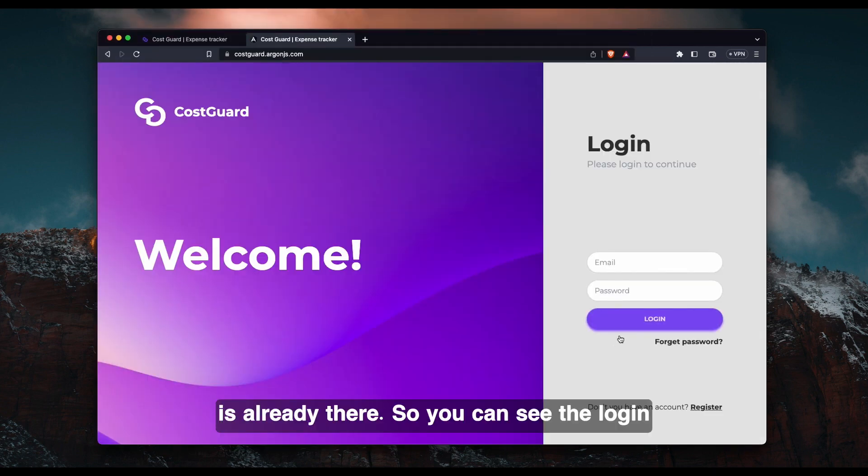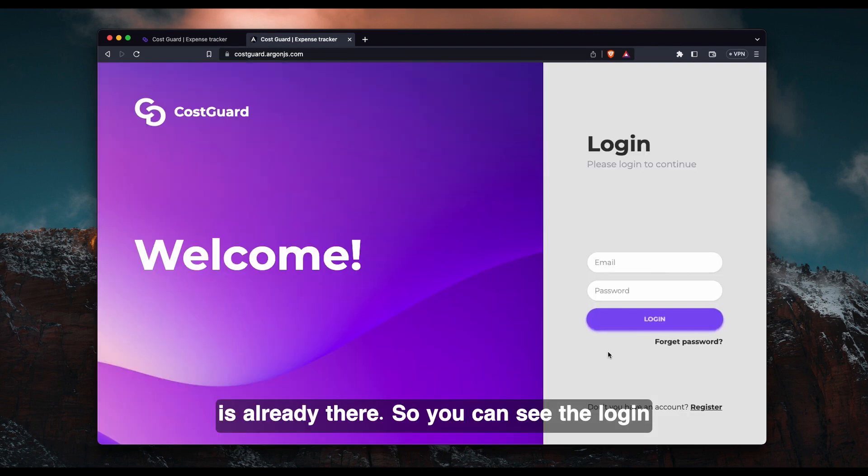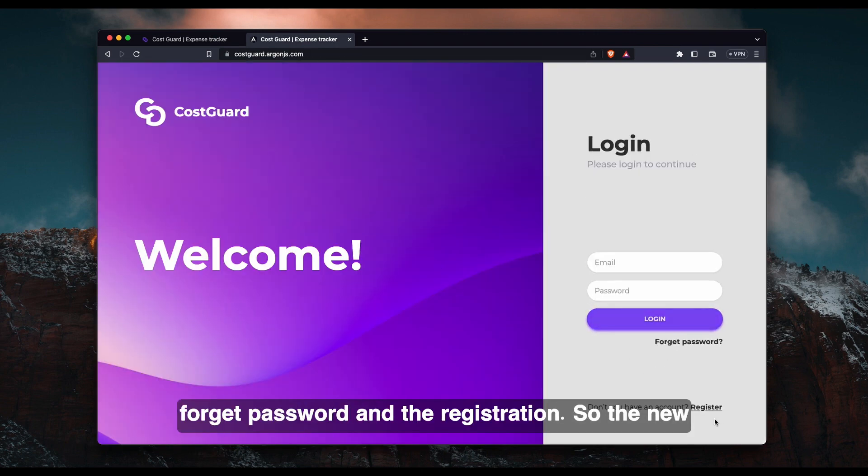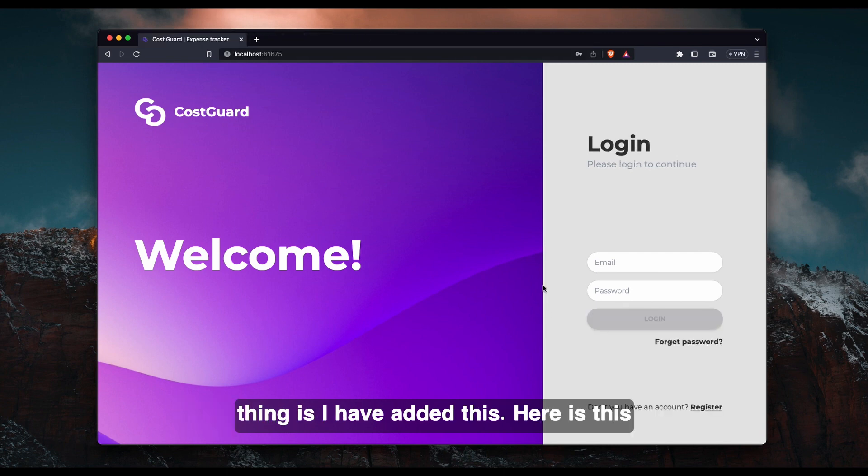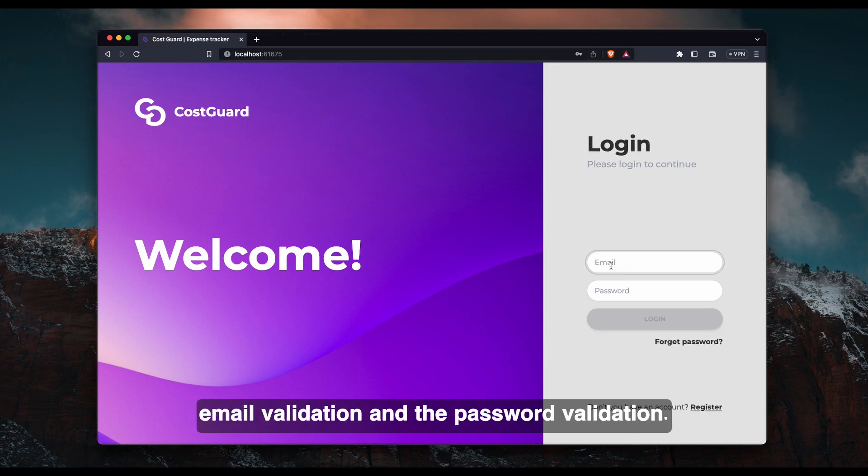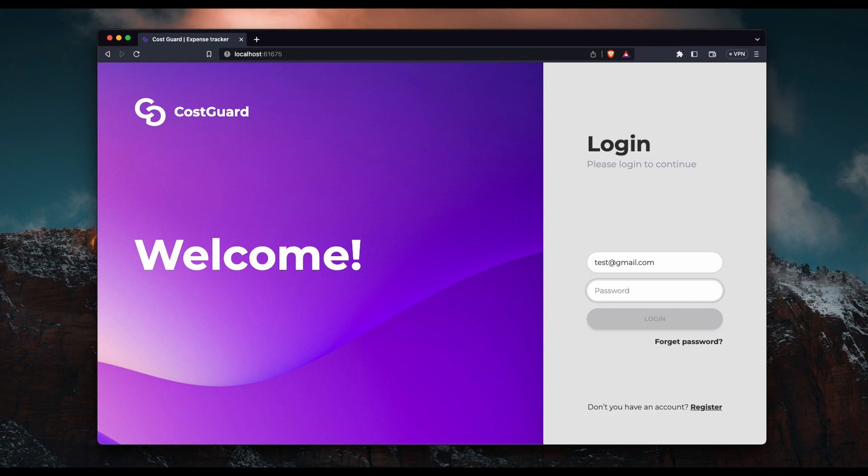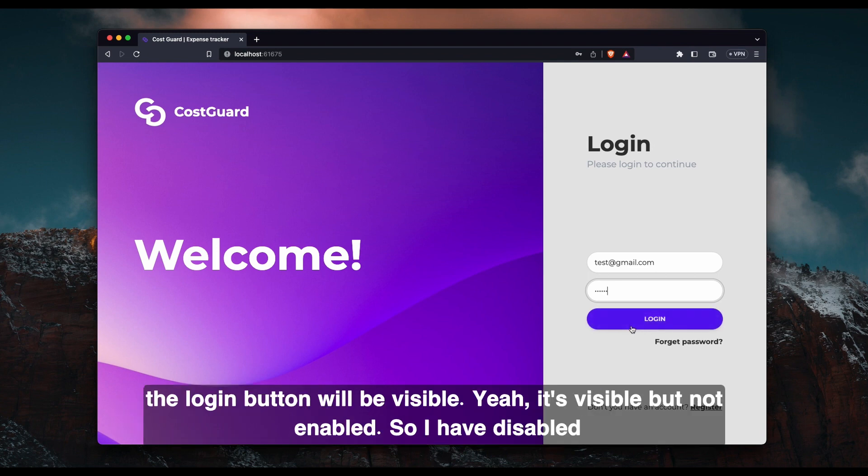So you can see the login, forget password, and the registration. So the new thing I have added is email validation and password validation. Let me show you what I mean. So here as you can see, both the email and the password, the login button will be visible.